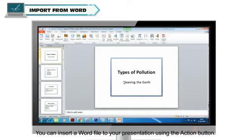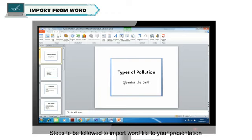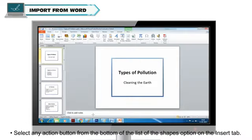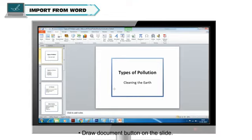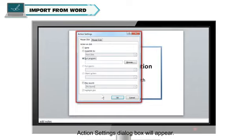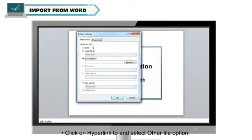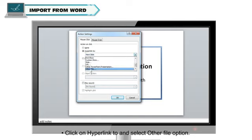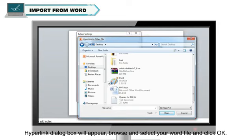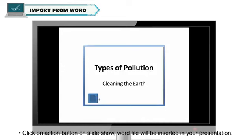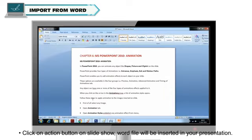Import from Word: you can insert a Word file to your presentation using the Action Button. Select any Action Button from the bottom of the list of the Shapes option on the Insert tab. Draw the Document Button on the slide. The Action Settings dialog box will appear. Select Mouse Click or Mouse Over option, click on Hyperlink and select Other File option. The Hyperlink dialog box will appear. Browse and select your Word file and click OK. You can select any sound for your Action Button if required. Click on the Action Button during Slideshow — the Word file will be inserted in your presentation.